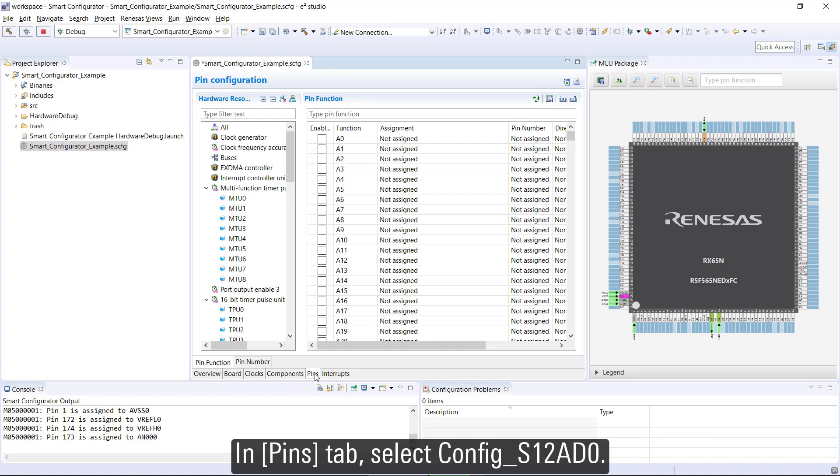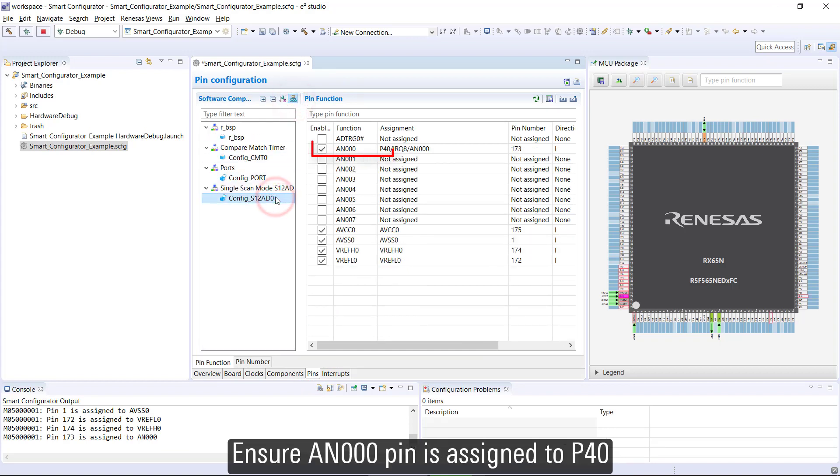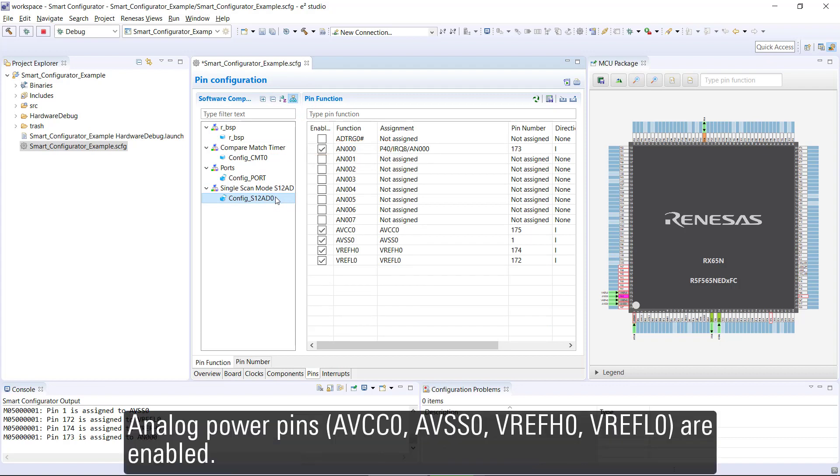In Pins tab, select config_s12ad0. Ensure AN000 pin is assigned to P40. Analog power pins AVCC0, AVSS0, VrefH0, VrefL0 are enabled.